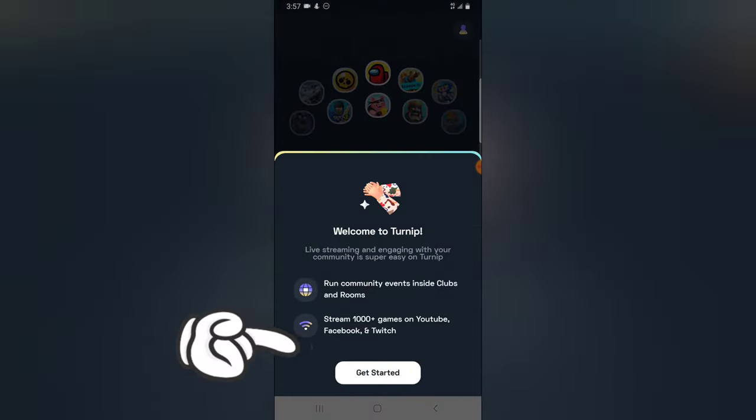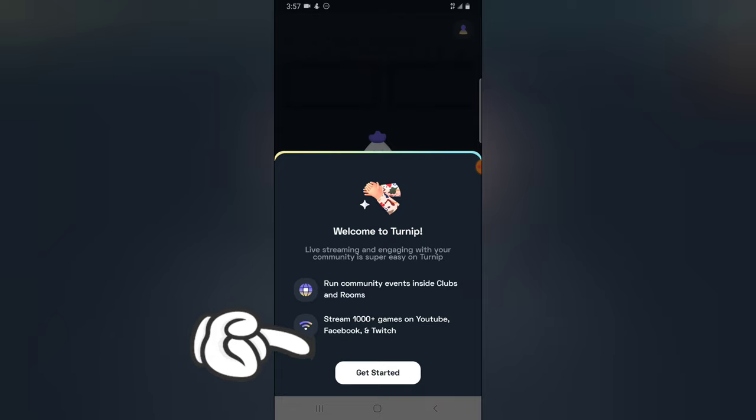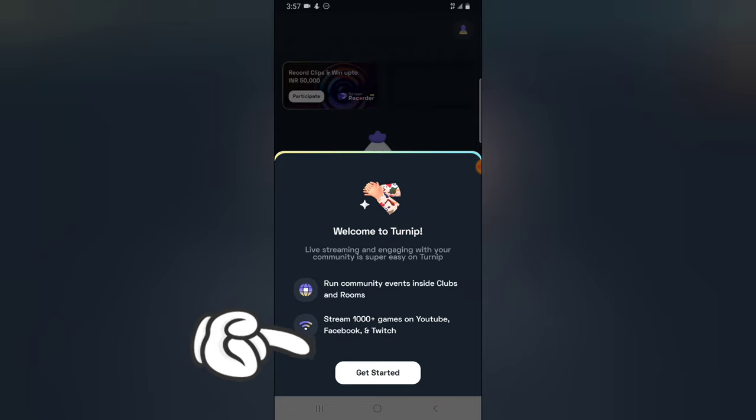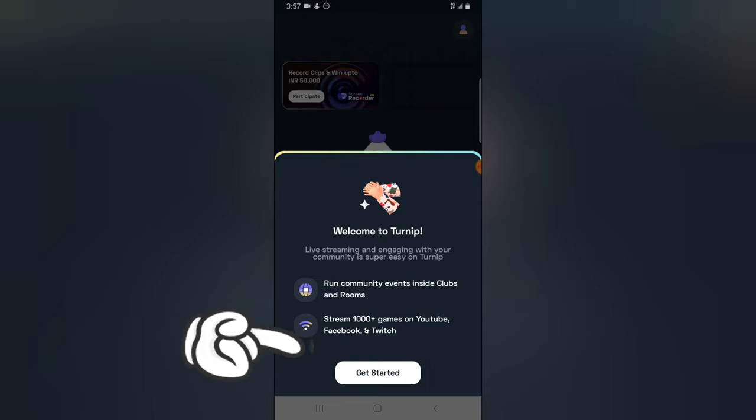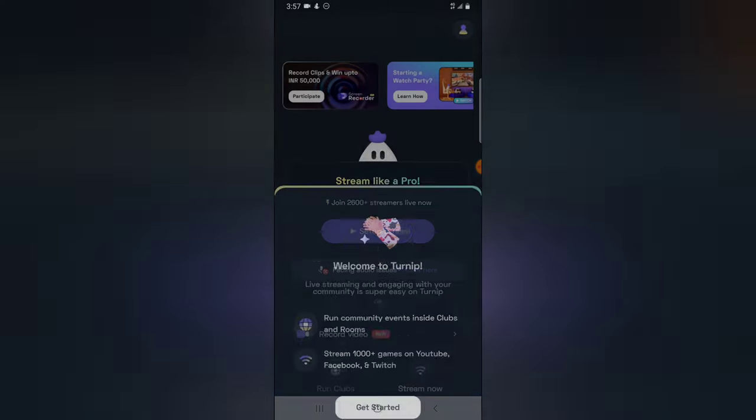If you're ready to start making use of Turnip, just go ahead and click on Get Started. You notice where it says community events inside clubs and rooms and stream 100 plus games on YouTube, Facebook, and Twitch. So just click on Get Started.